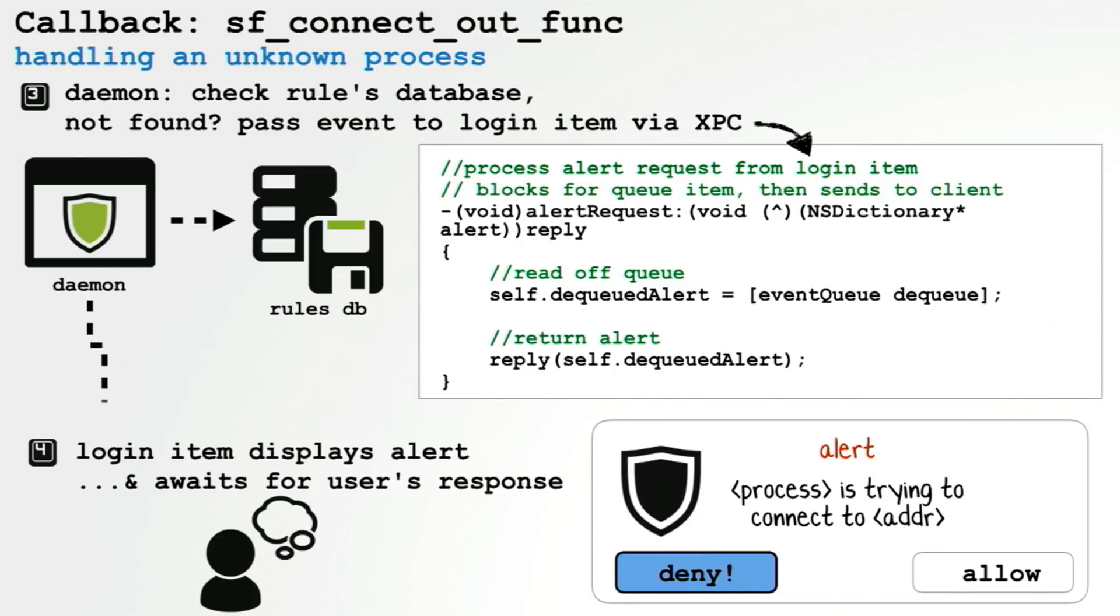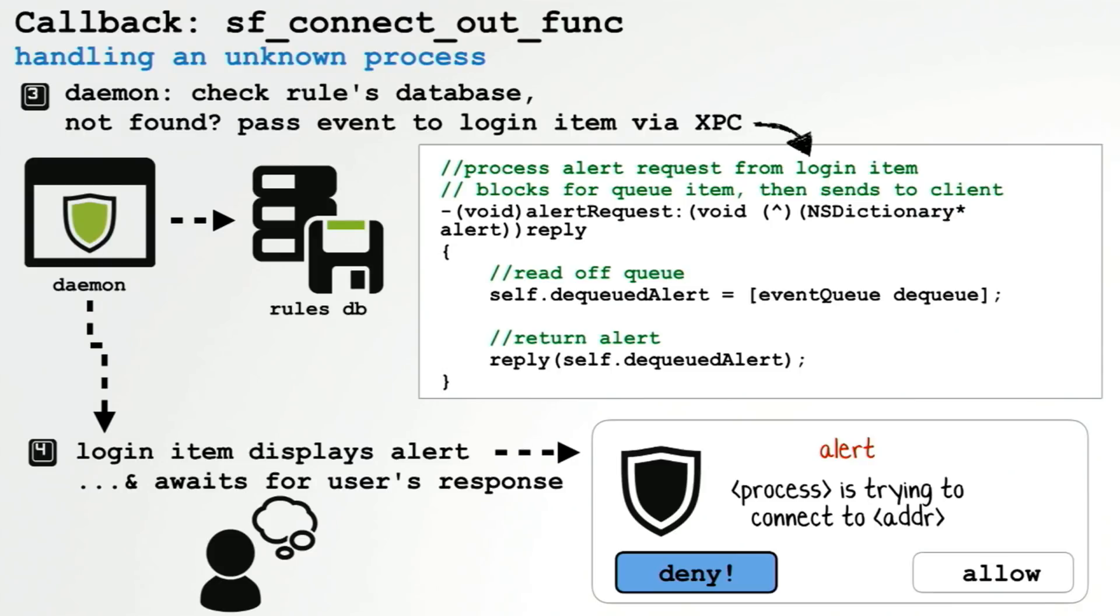So the daemon now gets this request from the kernel. What it does is it maps a PID to a path and then first checks if this path exists in the rules database. If it's not found, meaning it's a brand new application or a piece of malware that's never been on the system before, it then sends another message to another firewall component that's running in the user's UI session, which will now actually display the firewall alert to the user.